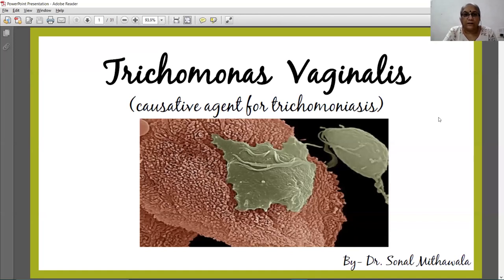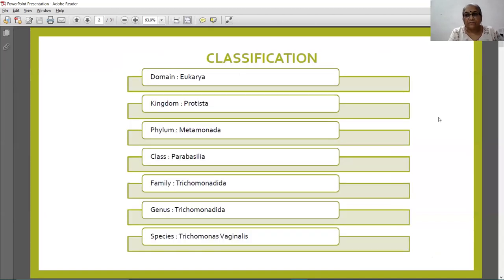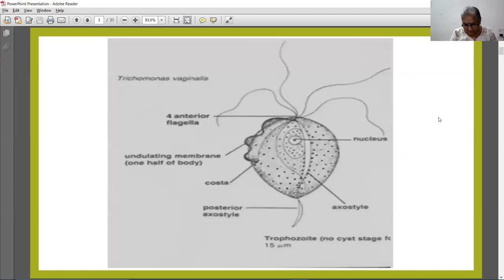Students, we are going to learn today Trichomonas vaginalis. Trichomonas vaginalis is a common cause of vaginitis worldwide. The classification belongs to domain Eukarya, kingdom Protista, phylum Metamonada, class Parabasilia, family Trichomonadida, genus Trichomonadida, and species Trichomonas vaginalis.